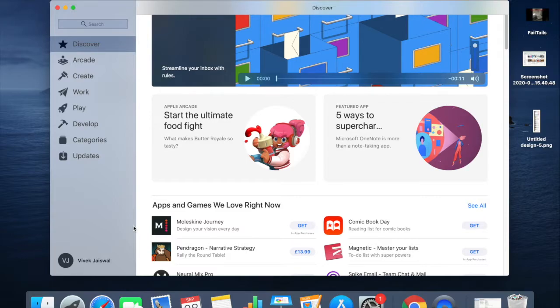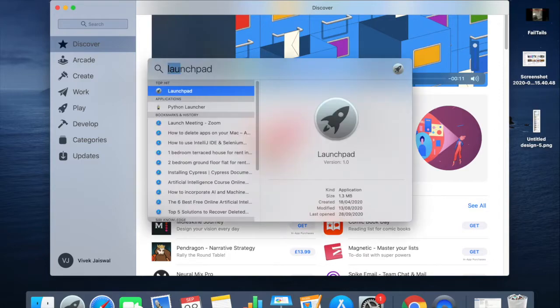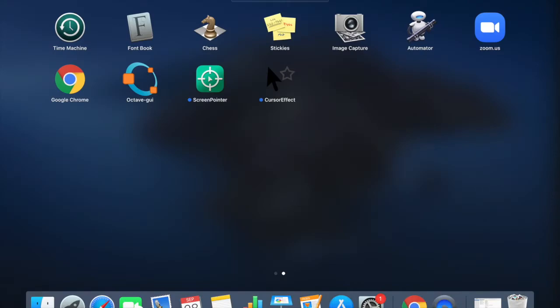To do that, first you need to open the Launchpad. You can find the Launchpad symbol in your dock. If you don't find it, you can search for the same in Spotlight. Once the Launchpad opens,